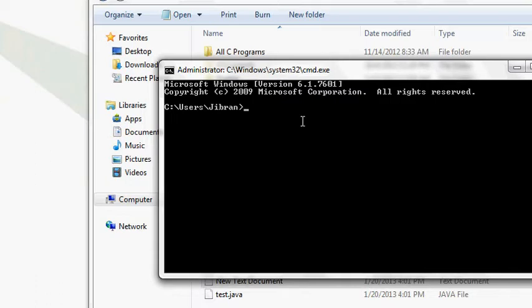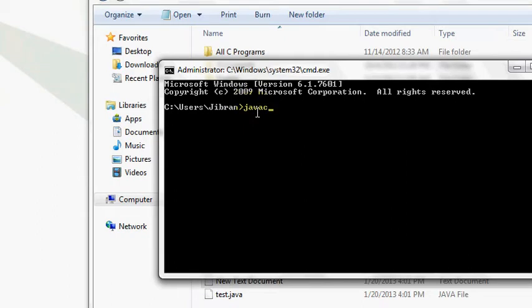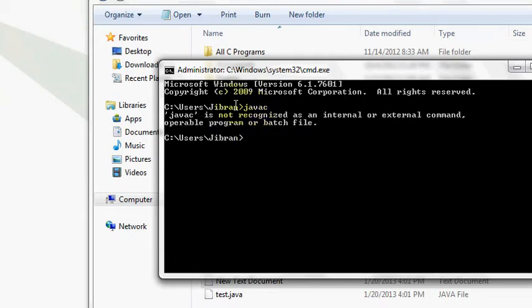So for that we have a command which says javac, but it will not work because your computer does not know where is the compiler of the Java language. Javac stands for Java compiler. If you hit enter, it will give you an error.